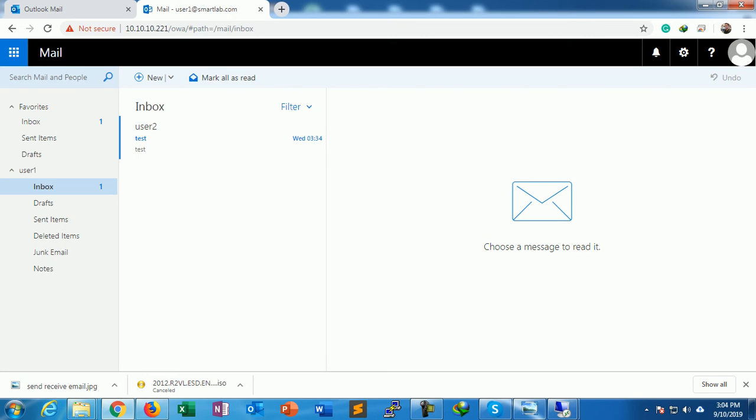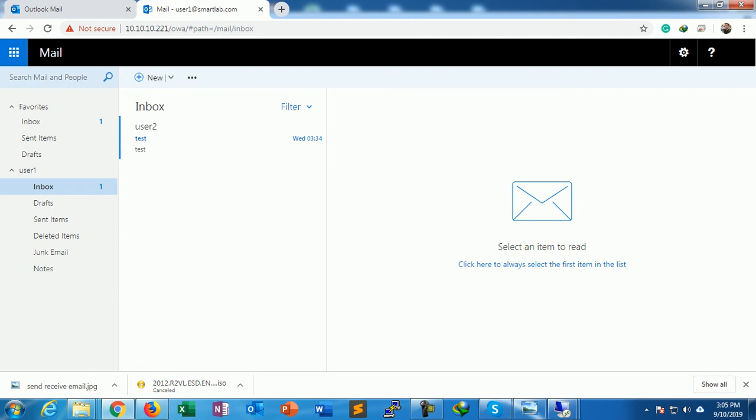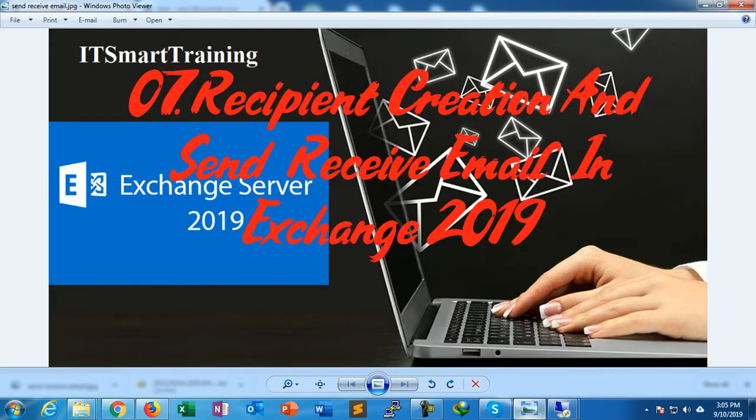The mail is already received by User1, which was sent by User2.